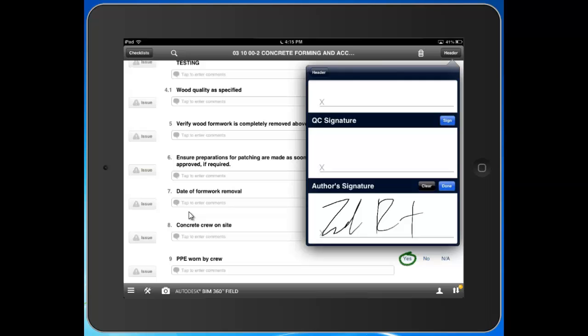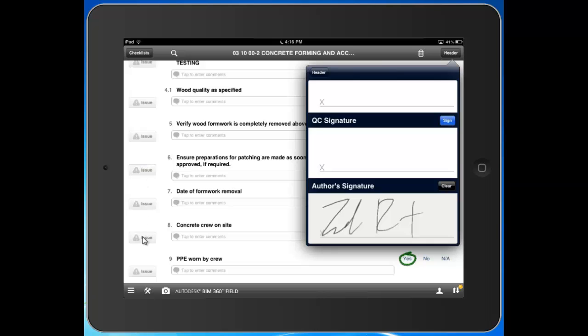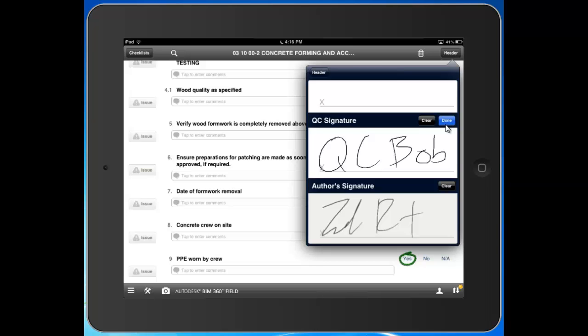As part of my workflow, I can sync up remotely out here in the field, and my QC director back in the home office can come in and review the checklist. They might add comments, add supplemental information, add photos, pull in a spec, or simply review the checklist. Part of my workflow is that the QC director, back in the home office later that day, will come in and sign off here.